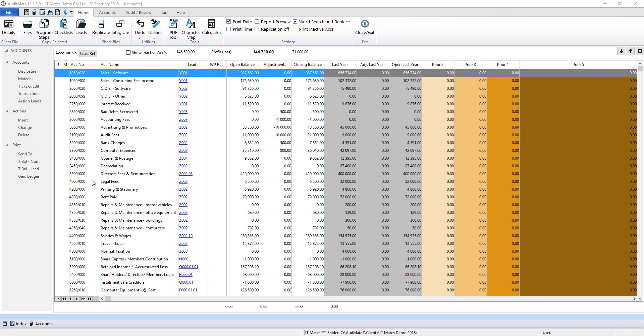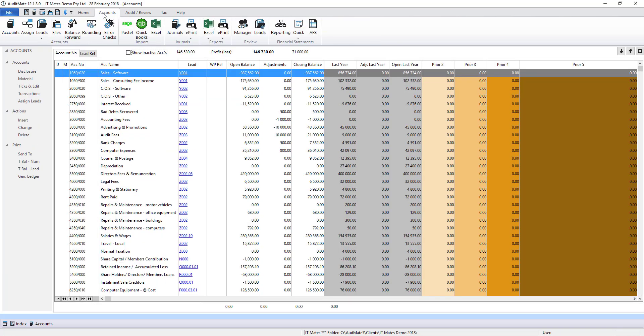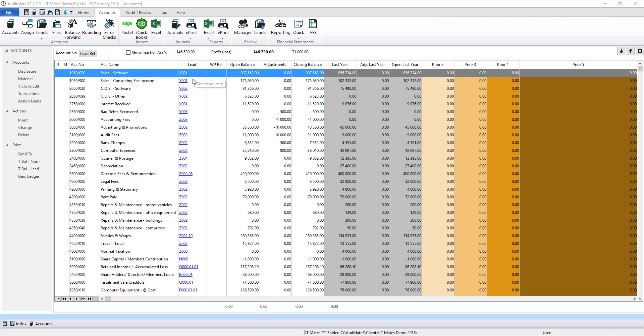The trial balance can be imported from Pastel, QuickBooks or Excel. Once imported, the trial balance is assigned to lead schedules. Those lead schedules determine where these accounts appear in the annual financial statements.